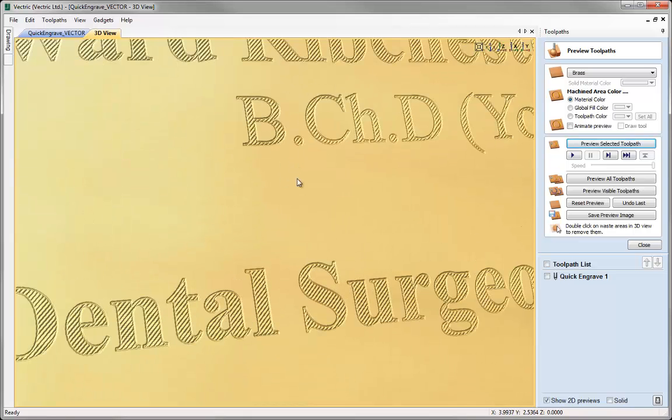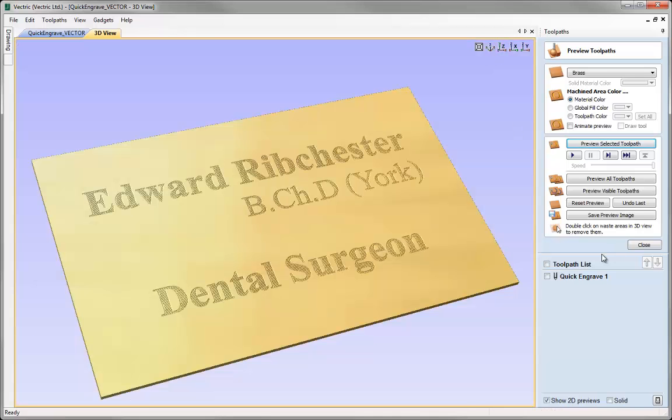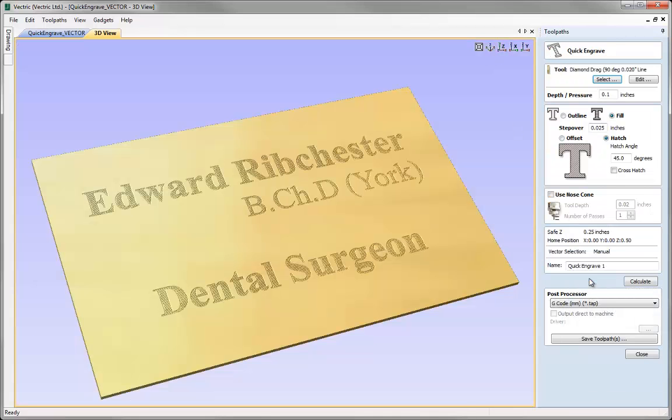It all depends on how stiff the spring is that's being used to spring load the actual diamond drag tool and also the density of the material that you're going to be using. Let's go back into the toolpath by double clicking on this.